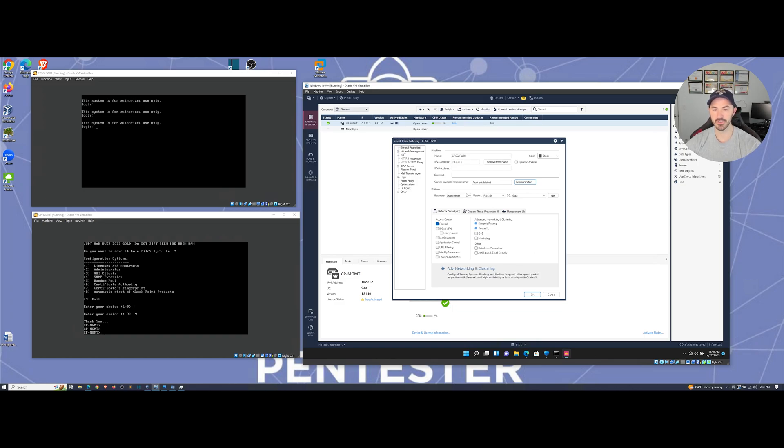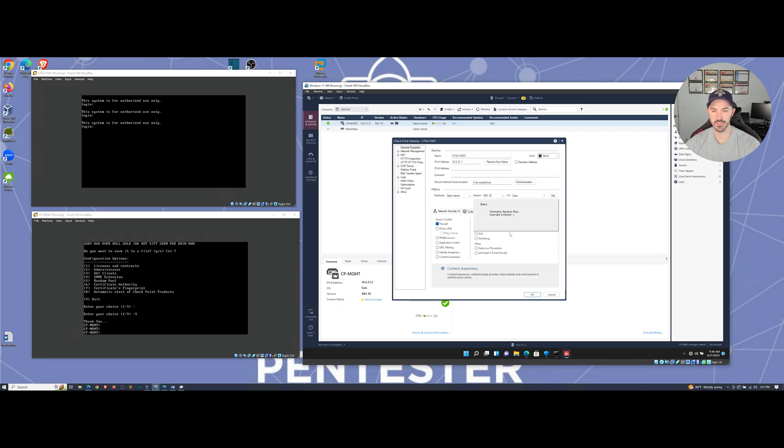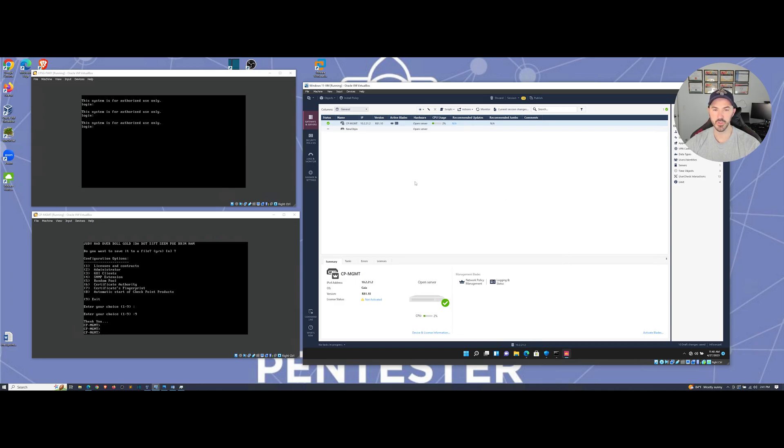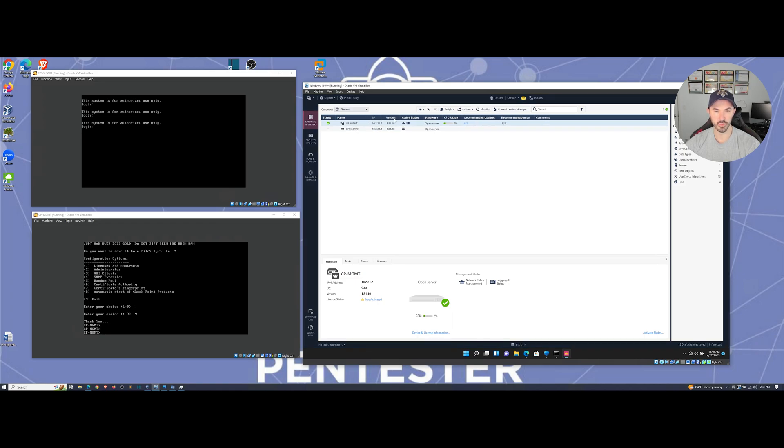We're good. Everything is good. So once we hit okay, now we can see, let's give this a minute to do its thing. Then a new object is going to show up here.